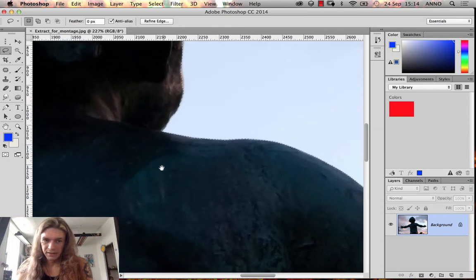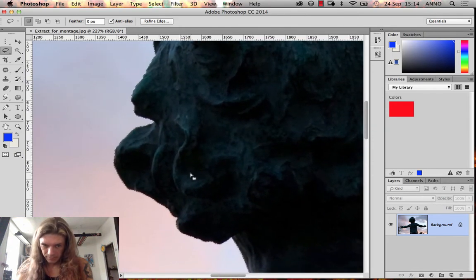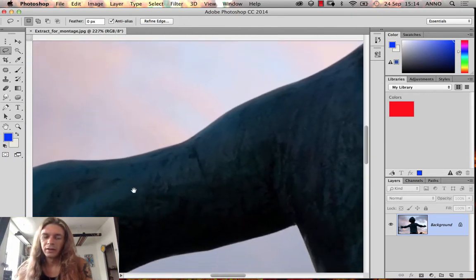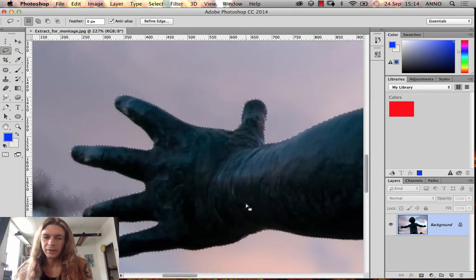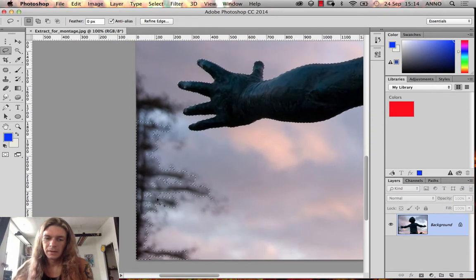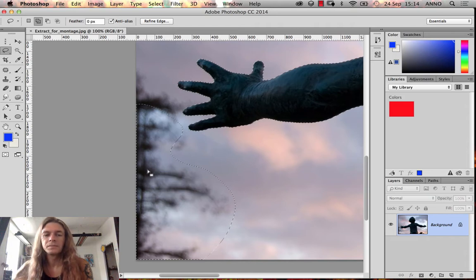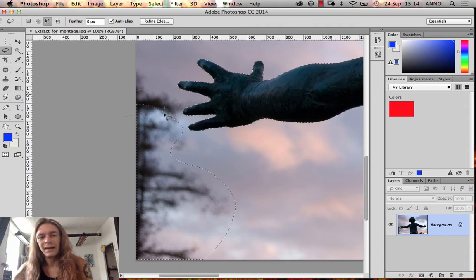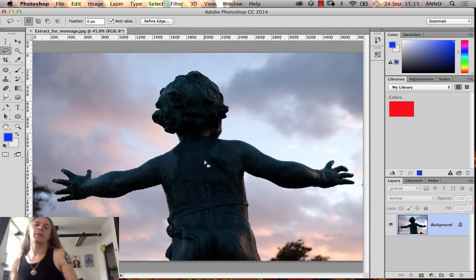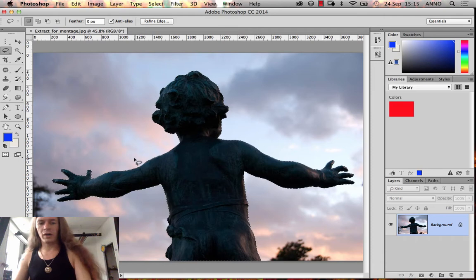The magic wand has a tendency to create small holes everywhere, so you really have to check your object thoroughly afterwards. There may be holes going in all kinds of directions. I'll remove this unwanted part manually using the lasso tool.